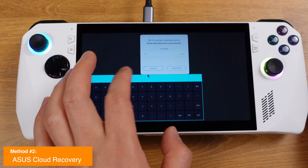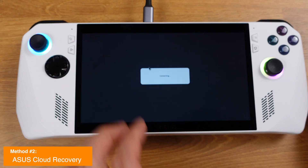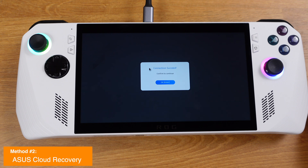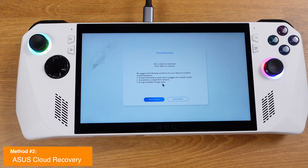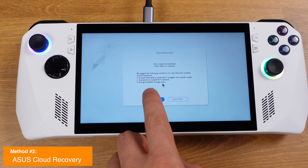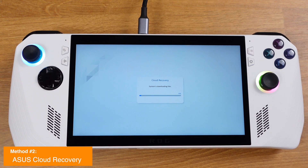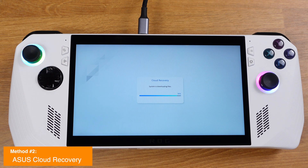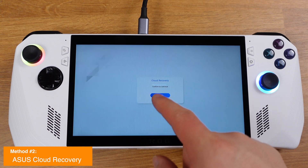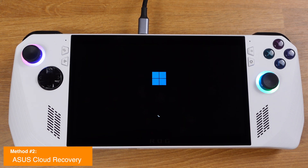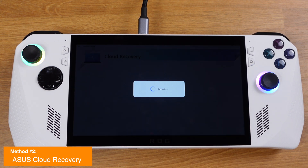From here, follow the on-screen procedure. You need to connect to a Wi-Fi network in order to connect with the ASUS server — just type in your Wi-Fi password and you will be connected. Read everything and make sure your device is ready to download, then press Next. The cloud recovery will start downloading all the files, which takes about 10 to 15 minutes. Once the download is complete, click Confirm to continue.